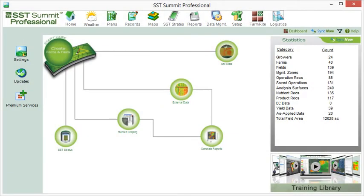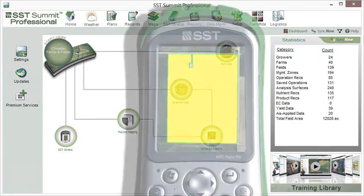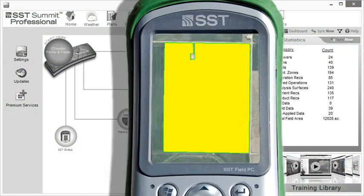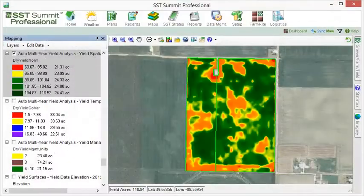If you have already collected your boundaries with a field device, such as SST Stratus, you can easily import the shape files into Summit.